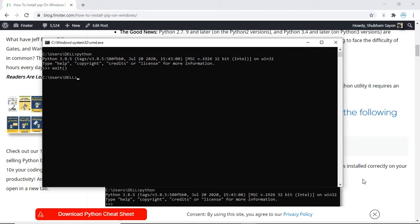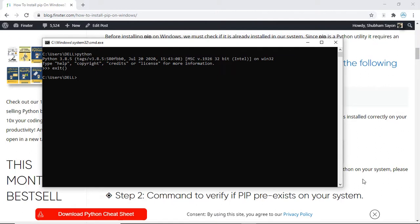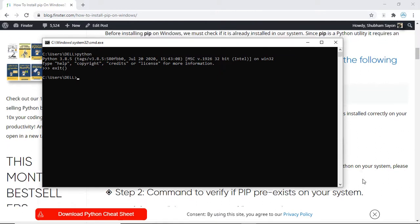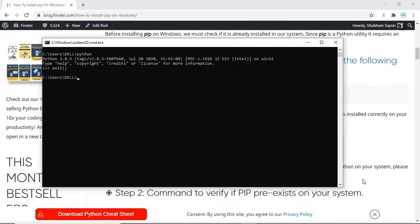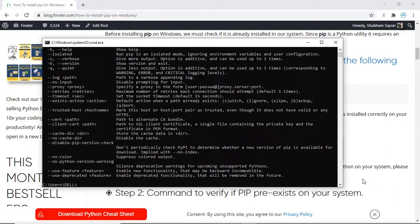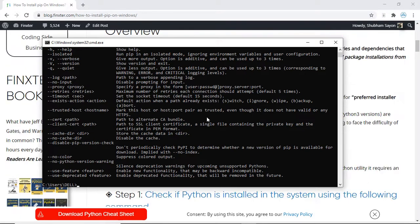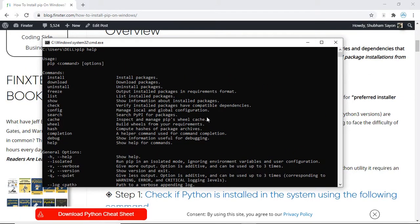The next prerequisite is to check or verify if pip already exists on your system. Simply type pip help on your command prompt and press enter. If pip is pre-installed in your system you will get a list of commands and general options with regards to pip, which confirms that pip is already installed.